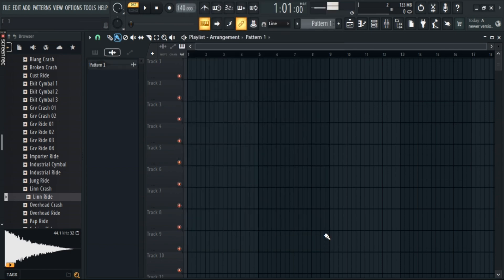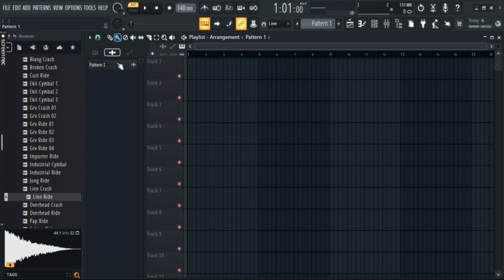Once that's done, your pattern has been rendered as an audio clip. Drag it to the playlist.